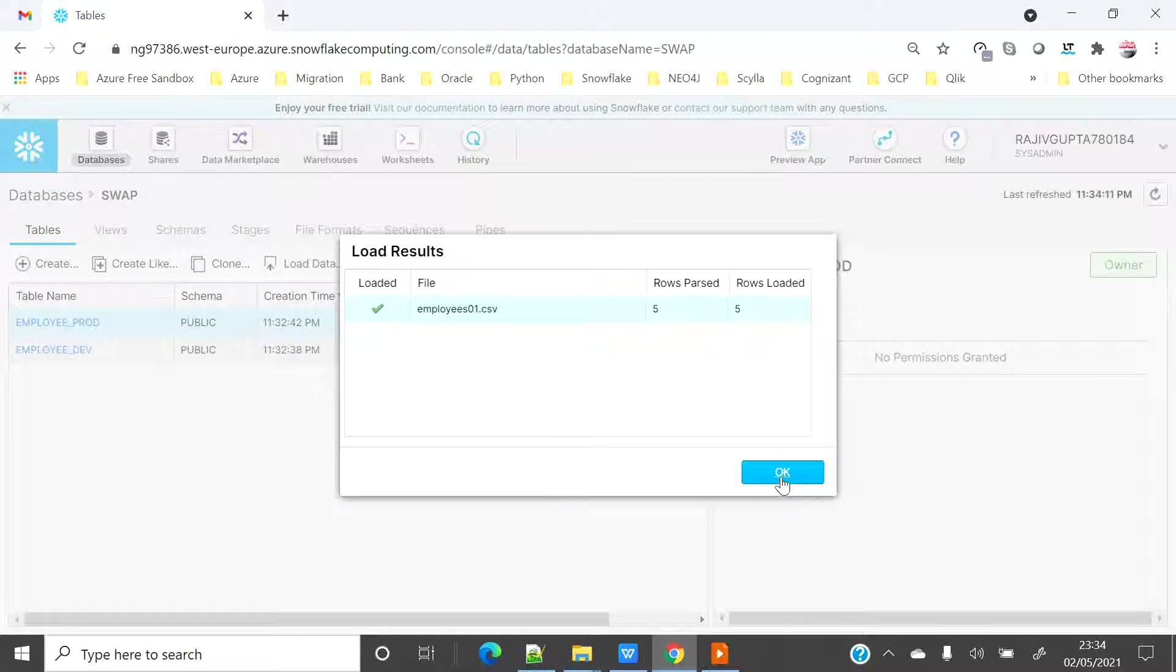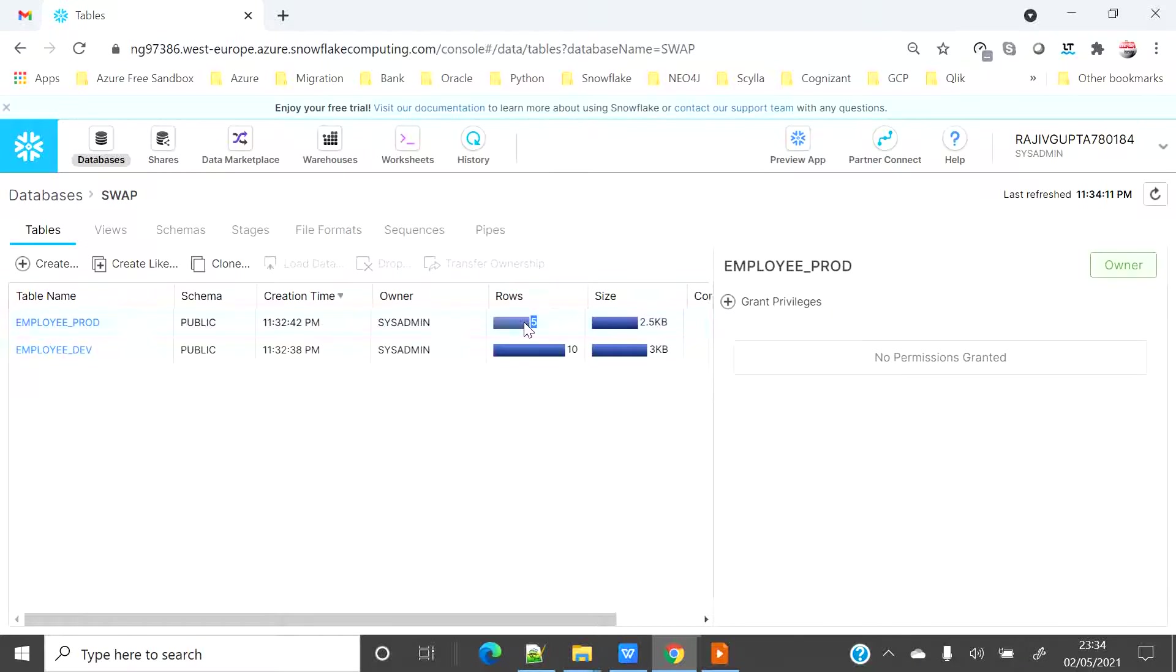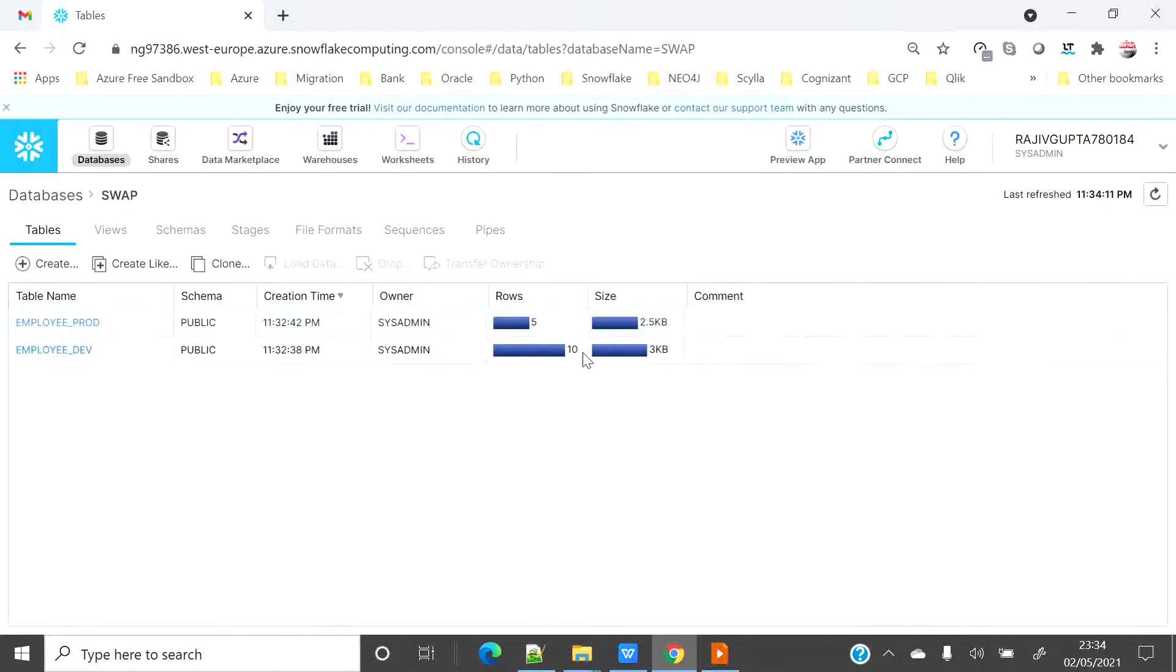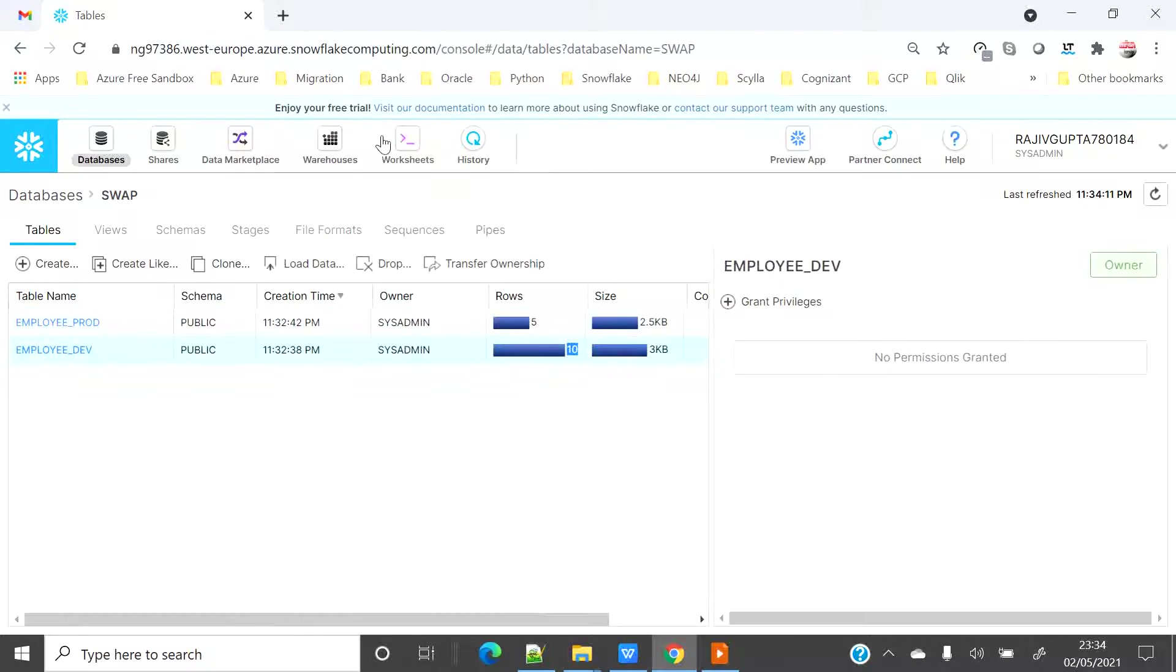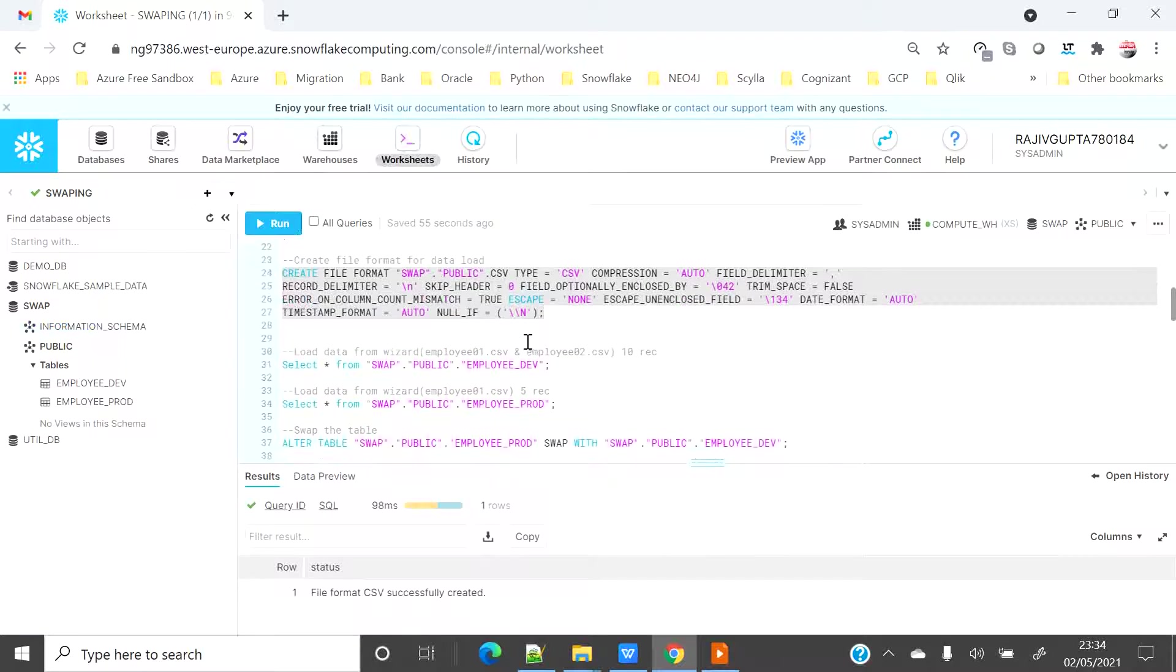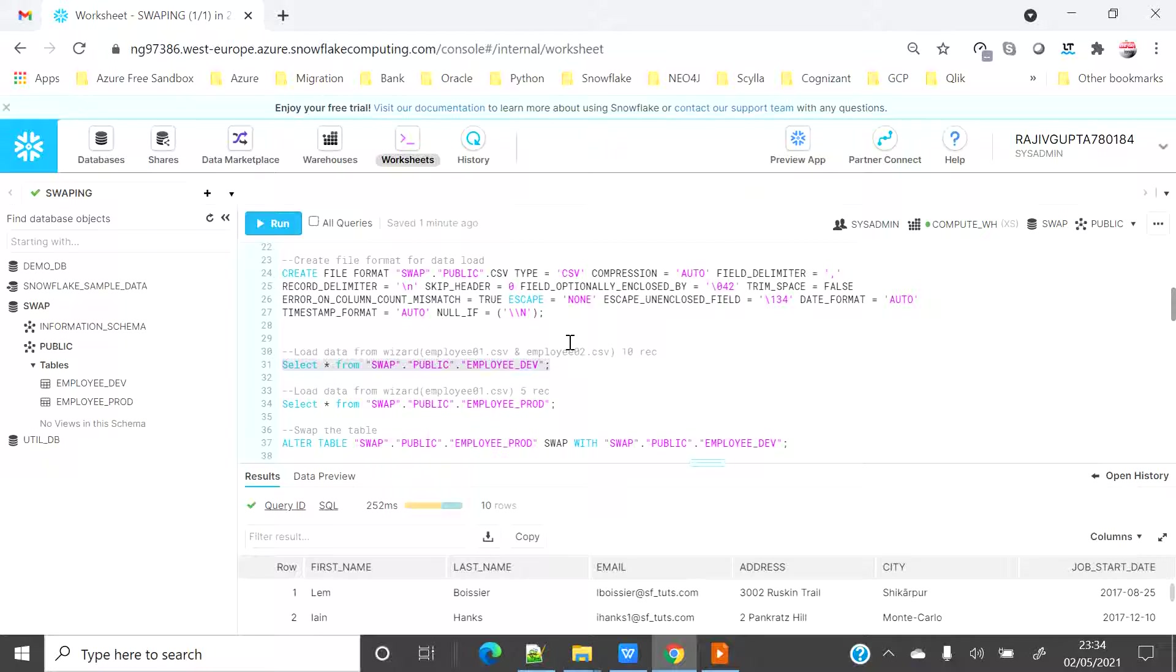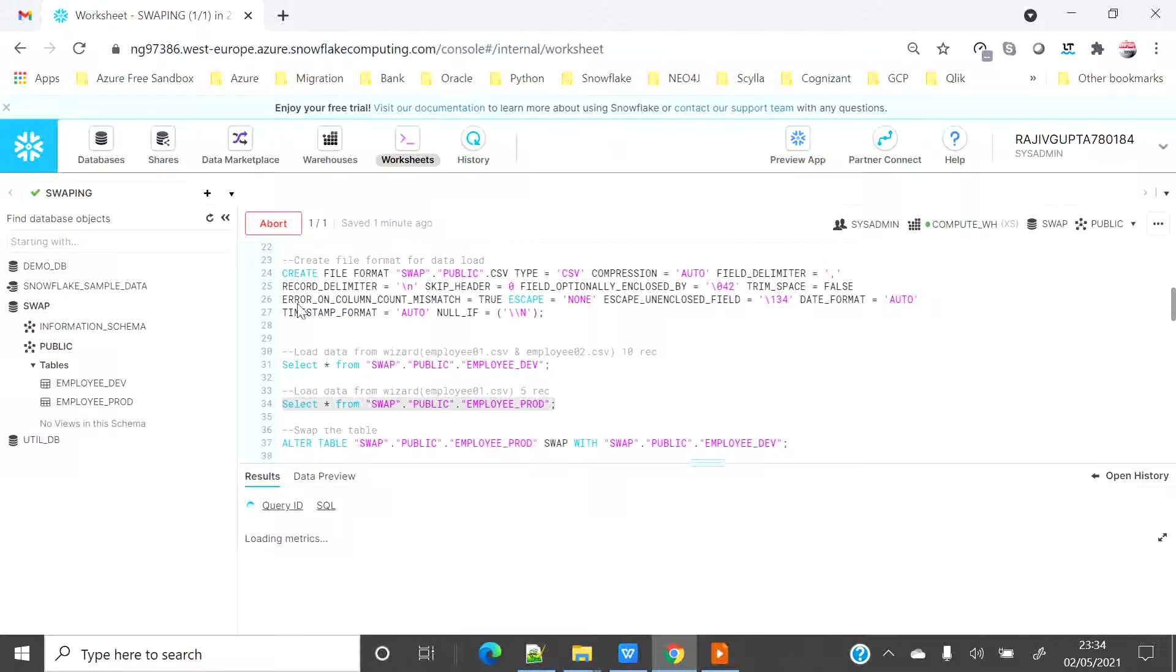And rest everything is what I did for other table. So I will click on load and it will import five records. So you can see that I have five rows on employee prod and 10 records on employee dev. Let's go here and see it's the same by querying the table. So I can see employee dev has 10 records and employee prod has five records.